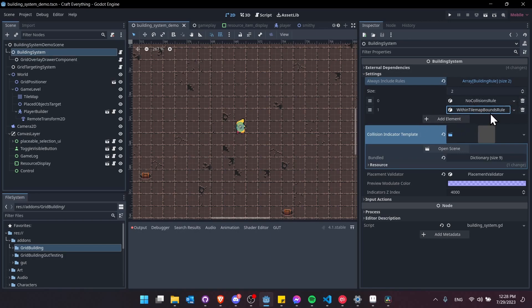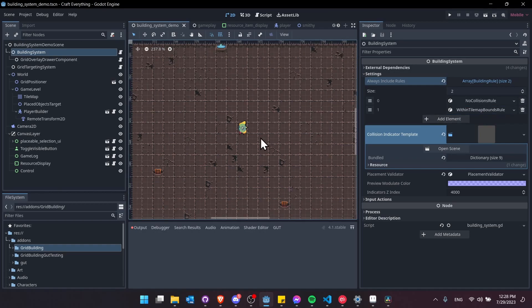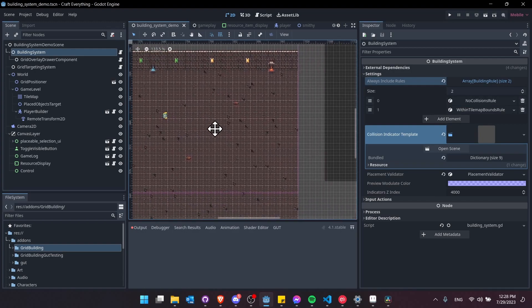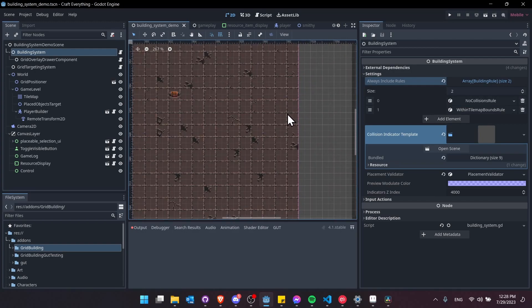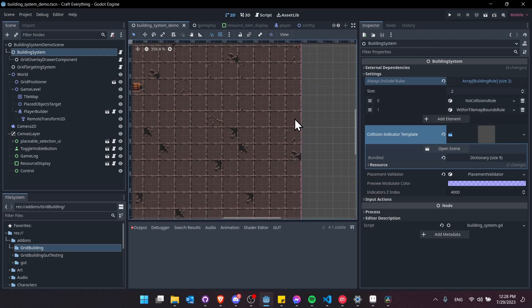And then within tile map bounds it's going to make sure that each of those tile collision indicators is actually hovering over a valid tile as indicated by a tile actually having tile data.